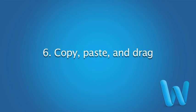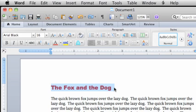One of the things that makes a word processing application like Word so useful is that you can quickly reuse and arrange text without having to retype it.